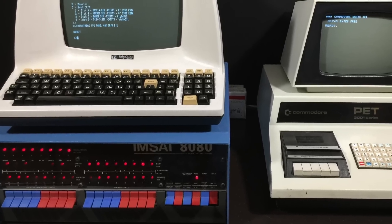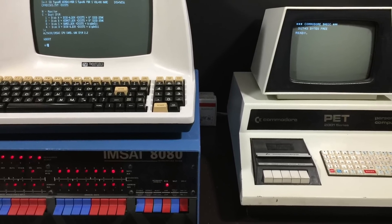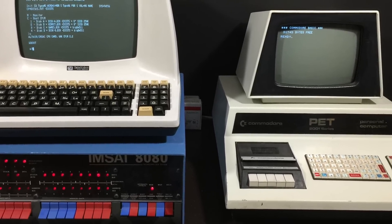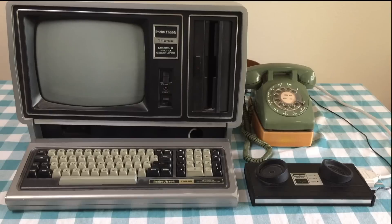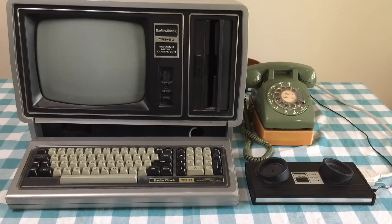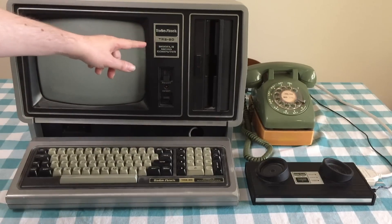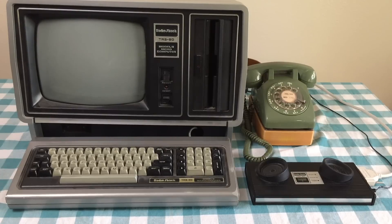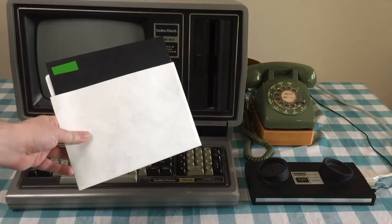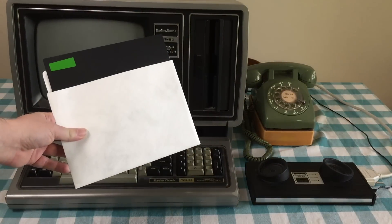The most common computers people would have used back then would have been a computer running CP/M, an Apple II, a Commodore PET, or a Radio Shack TRS-80. For this demo, I'm using a Radio Shack TRS-80 Model 2 running CP/M, which was released in 1979. It's a little unusual because it's a business computer — the only reason I chose it for this demo is because I thought people would get a kick out of the gigantic 8-inch floppy disks.